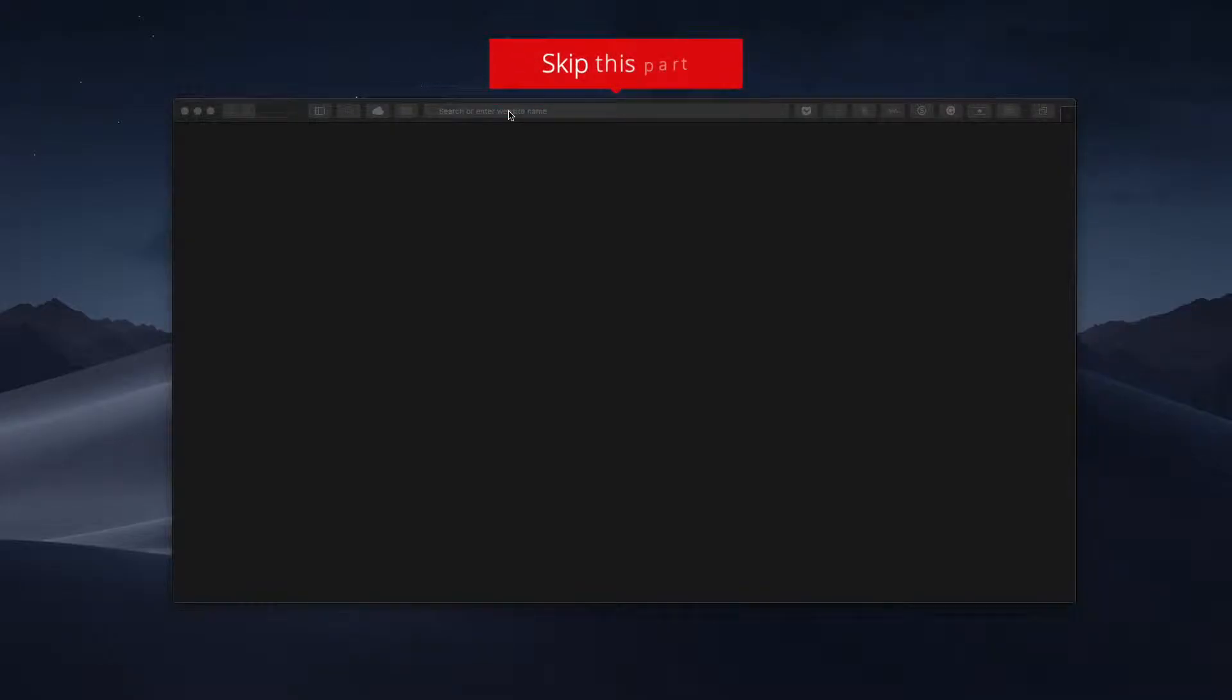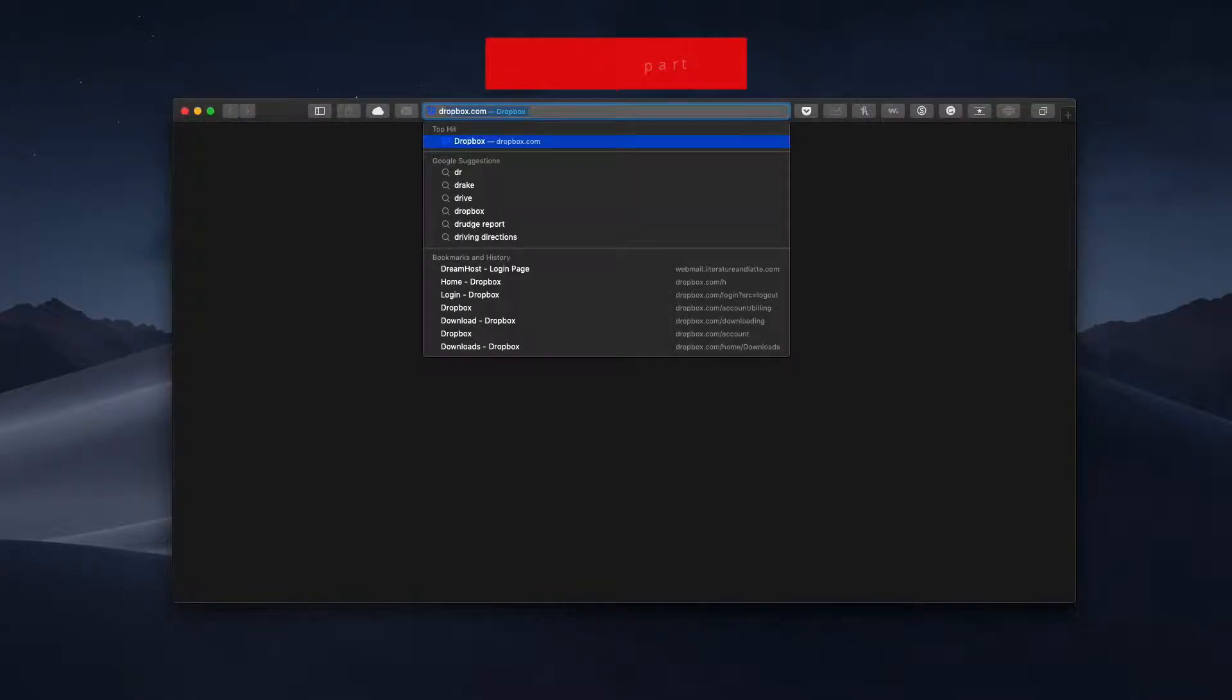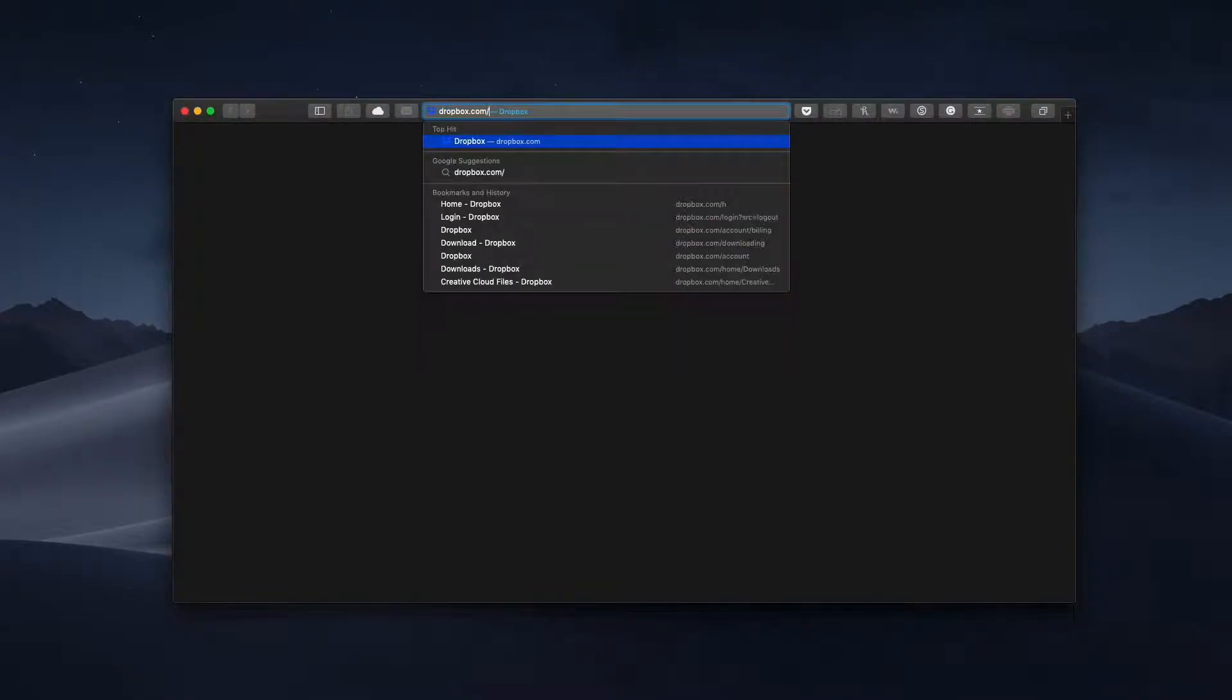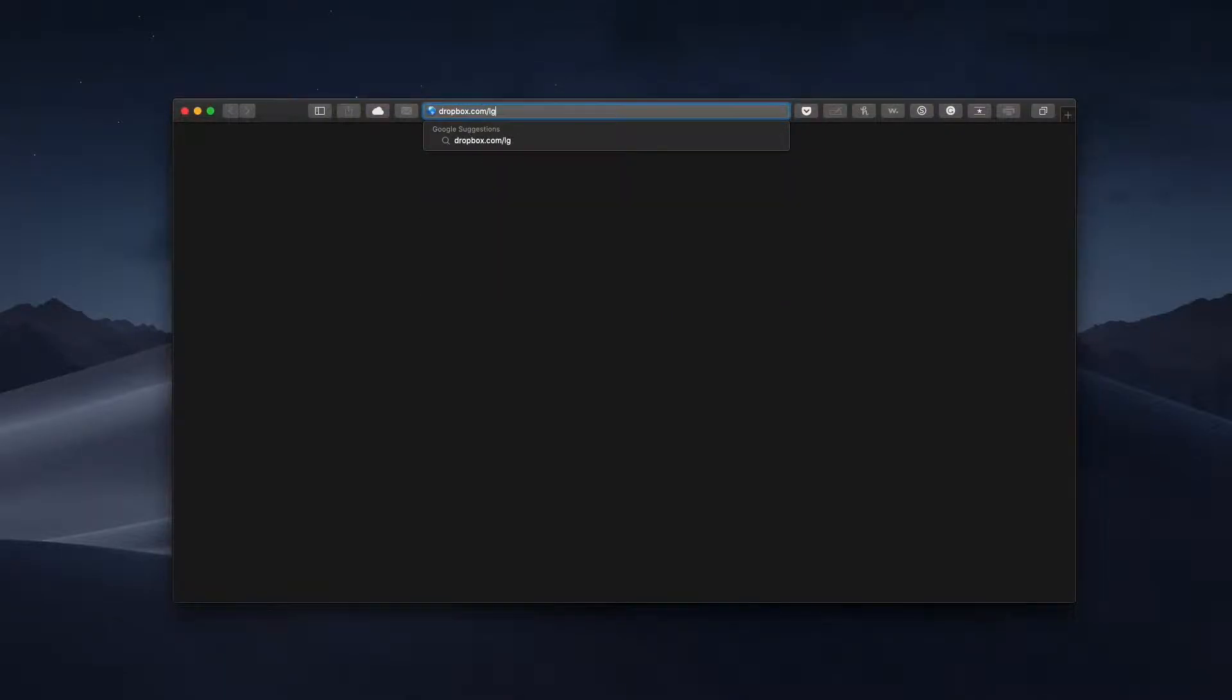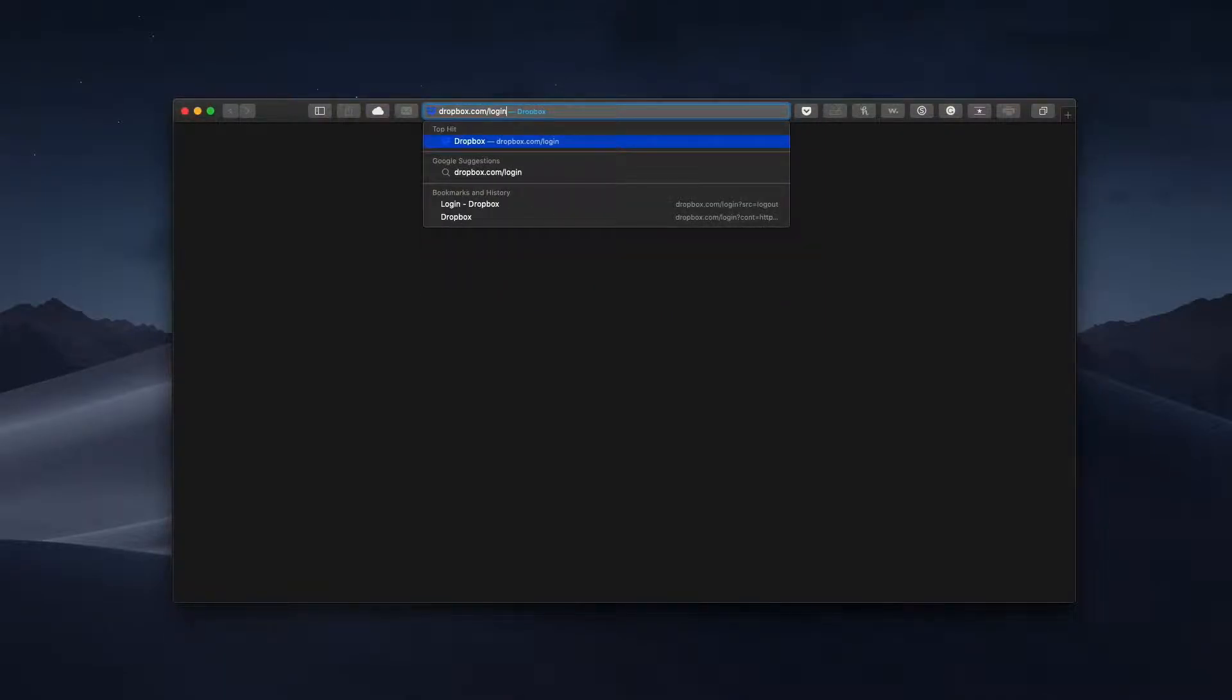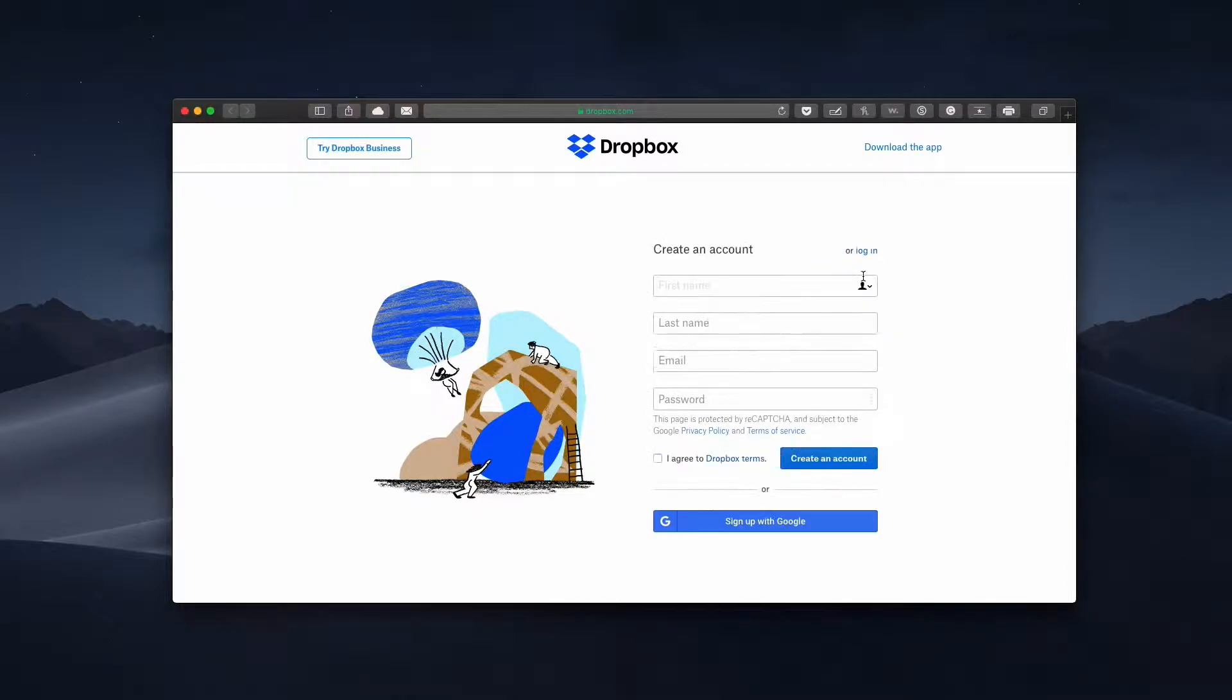Step 1. Create a Dropbox account. Note, if you already have a Dropbox account, you can skip this step. If you haven't created a Dropbox account, you can do so by going to dropbox.com/login and select create an account. Keep in mind that you can create an account with Dropbox using an existing Google account.